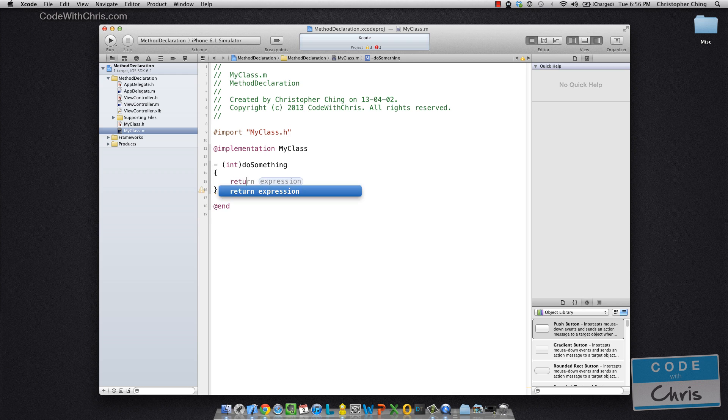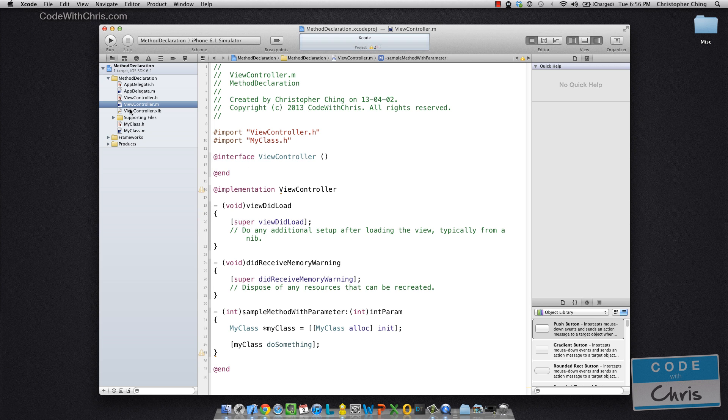And then let's implement it in the .m file of my class. And let's just make it return a number like 100. And if we go back here, we can just return the result of the do something method, which will be 100.